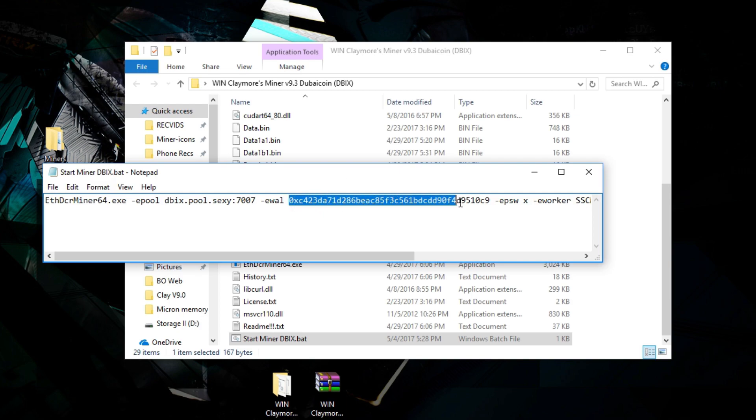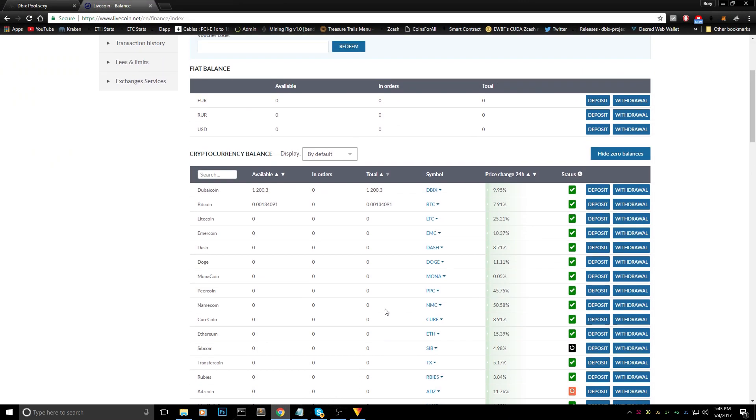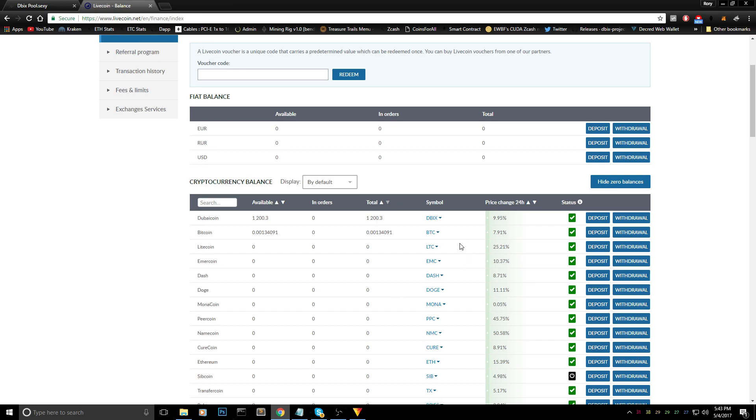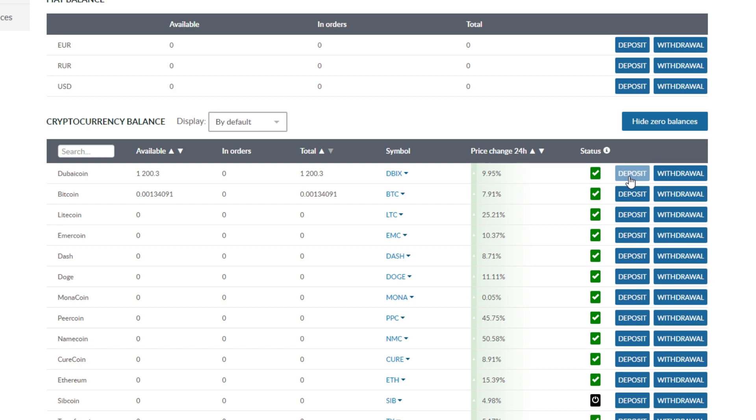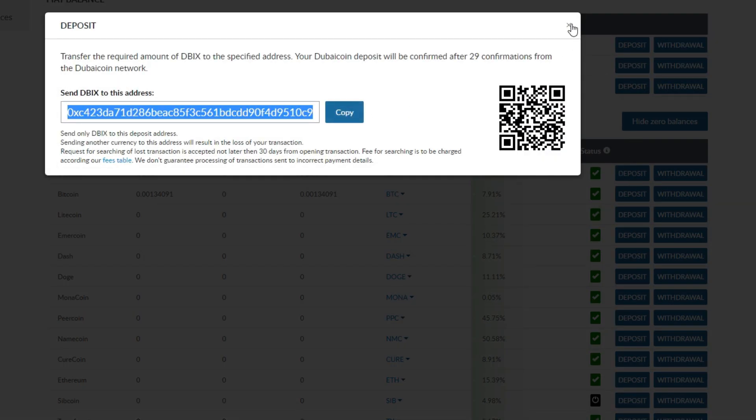You will need a Dubai coin address of course. So we're going to Livecoin. In the previous video where I showed how to mine Dubai coin, I already said you have to create an account on Livecoin and then click the deposit link on here. The only thing you need to do is just copy it and you're ready to go.